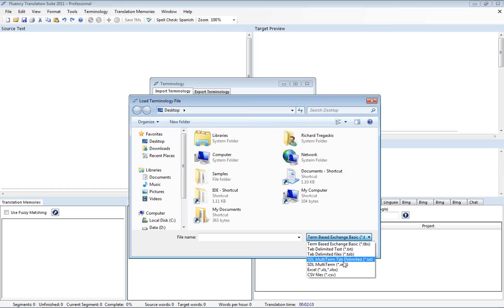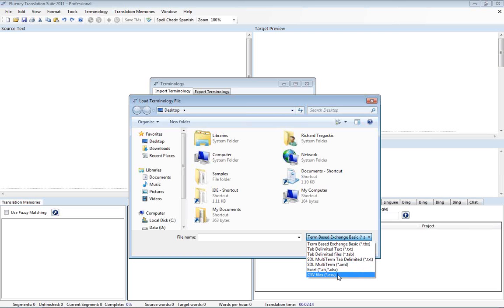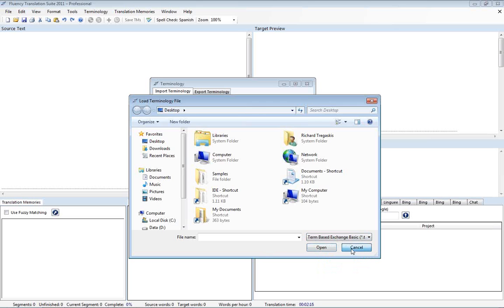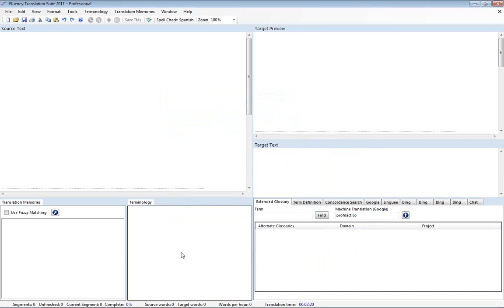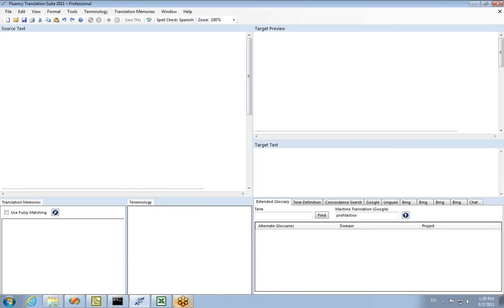And we have also support for SDL multi-term and Excel and CSV files. So we're going to actually start off with an Excel file. I'm actually going to back out of here for a moment. We'll come back shortly.